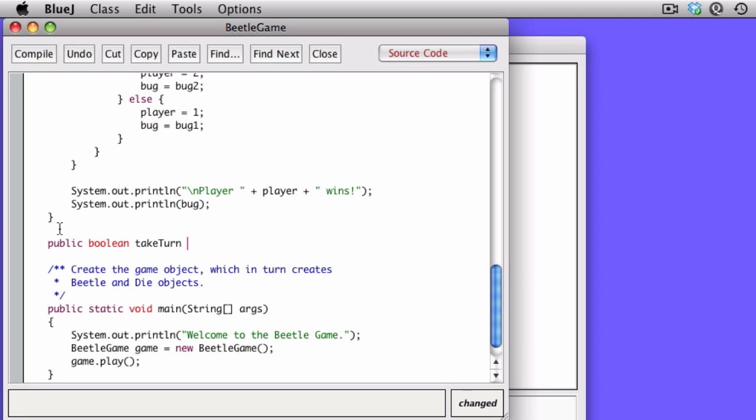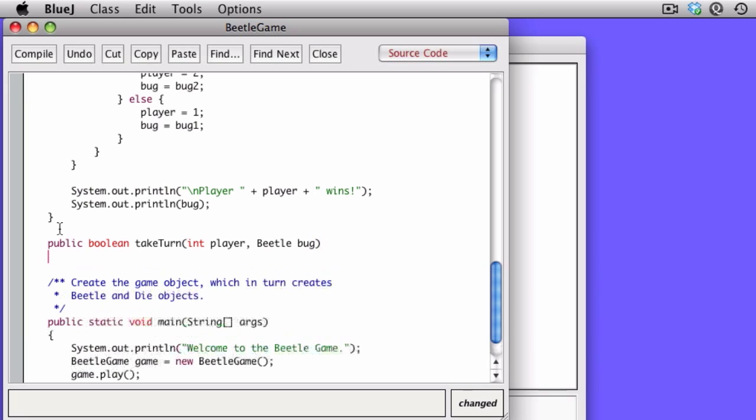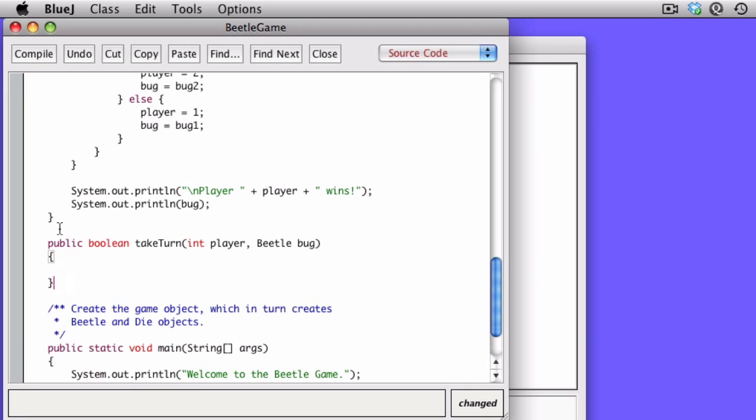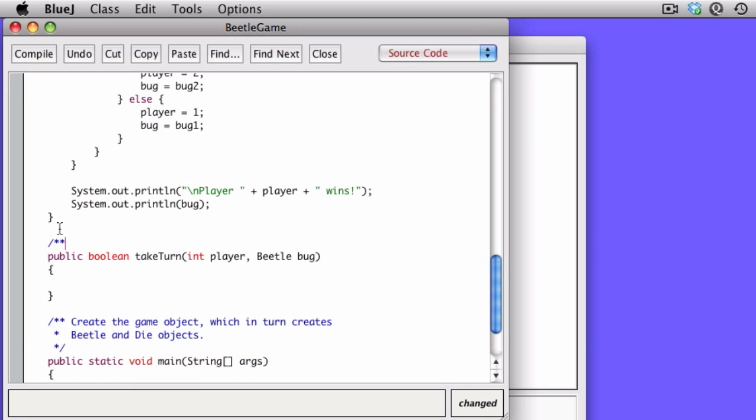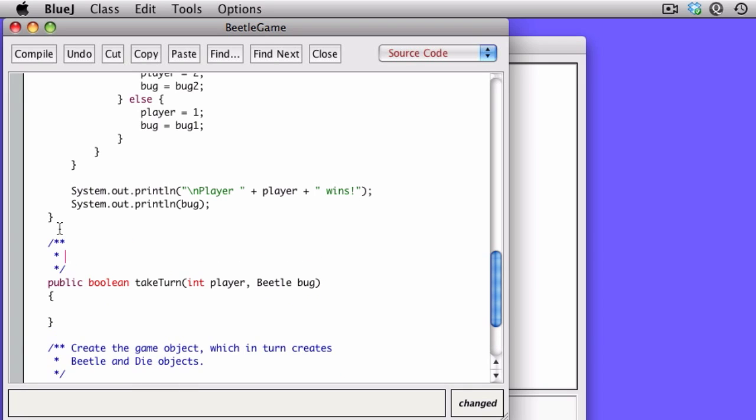As you recall, takeTurn returns a Boolean, and as parameters, it takes in the current player, an integer, and it takes in an object of type Beetle, which we will call Bug.